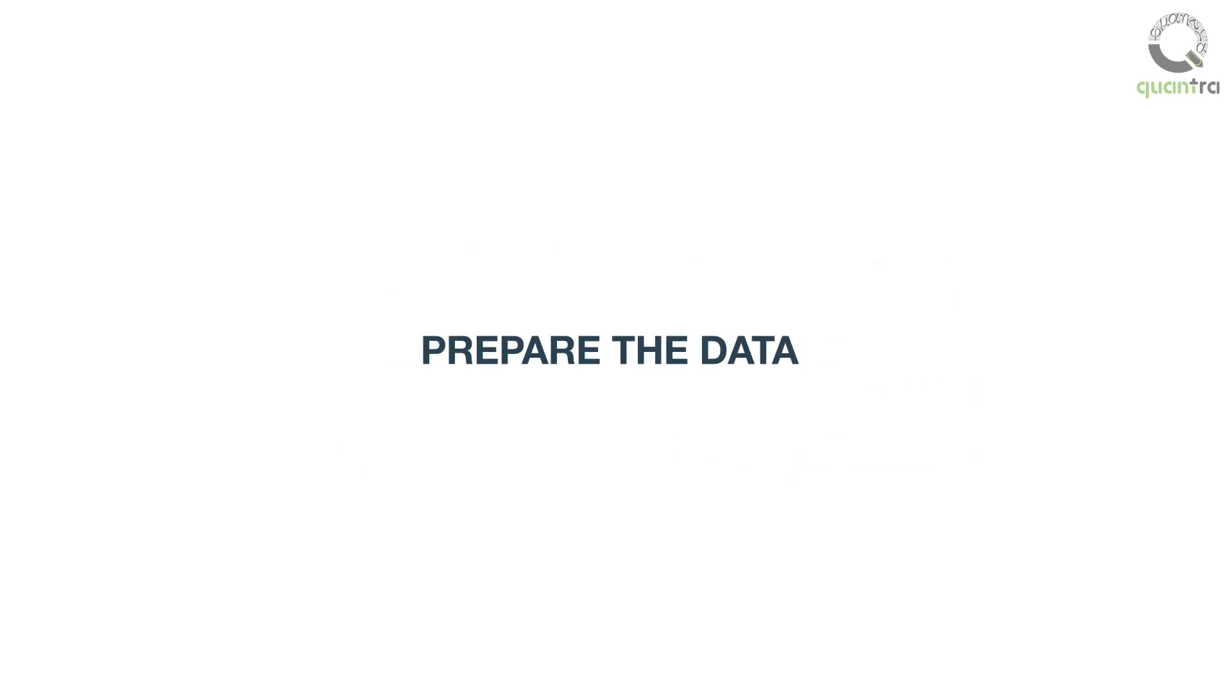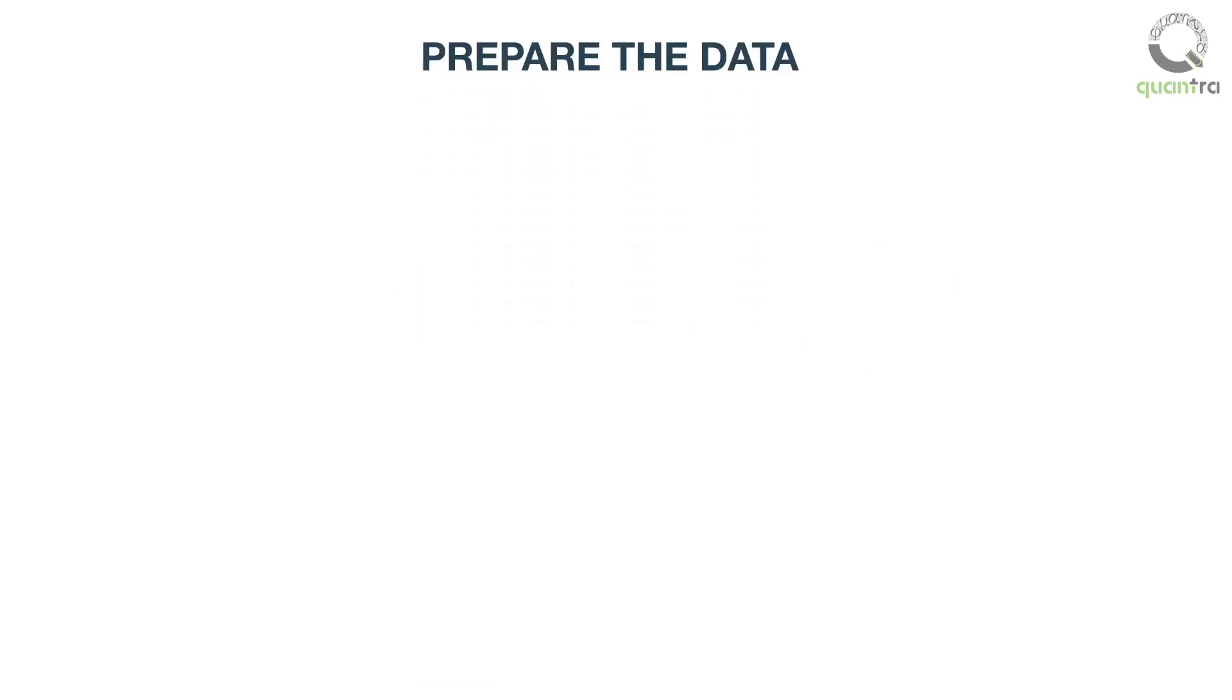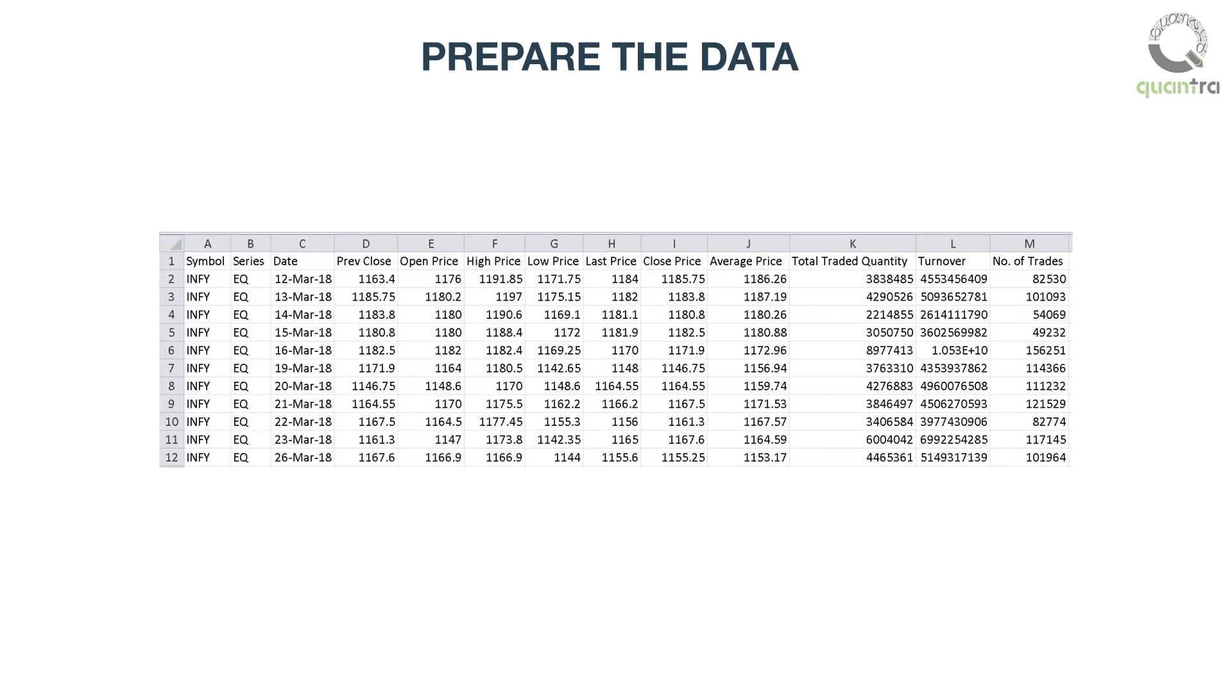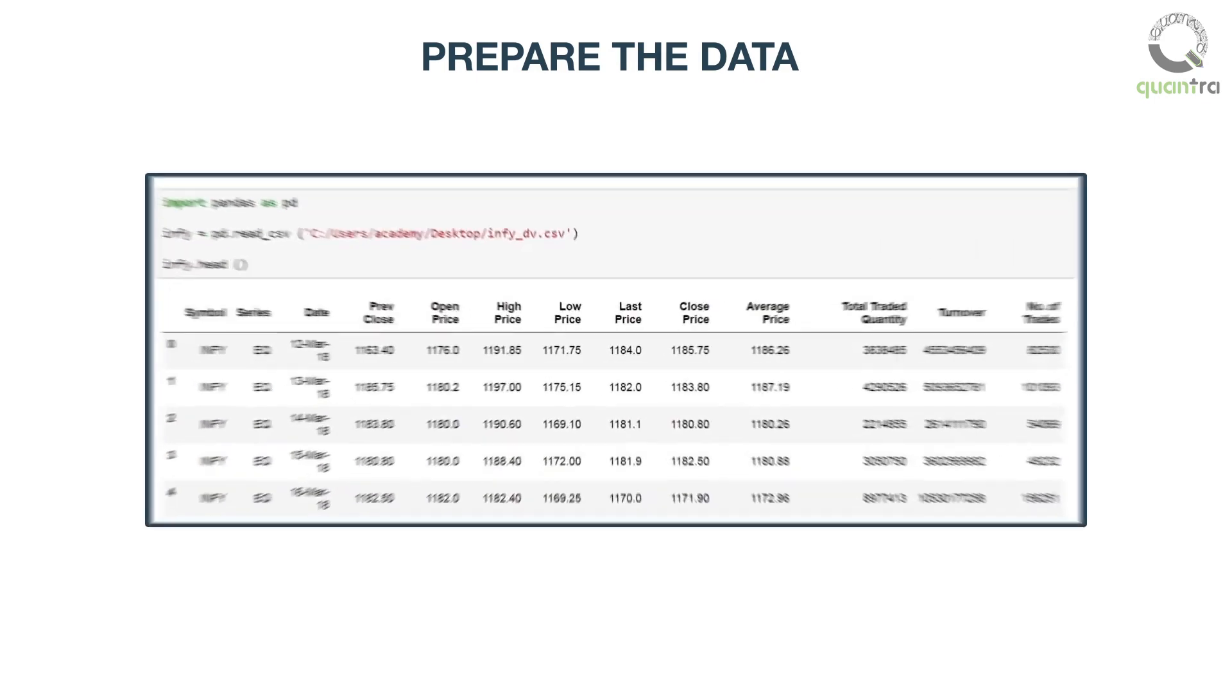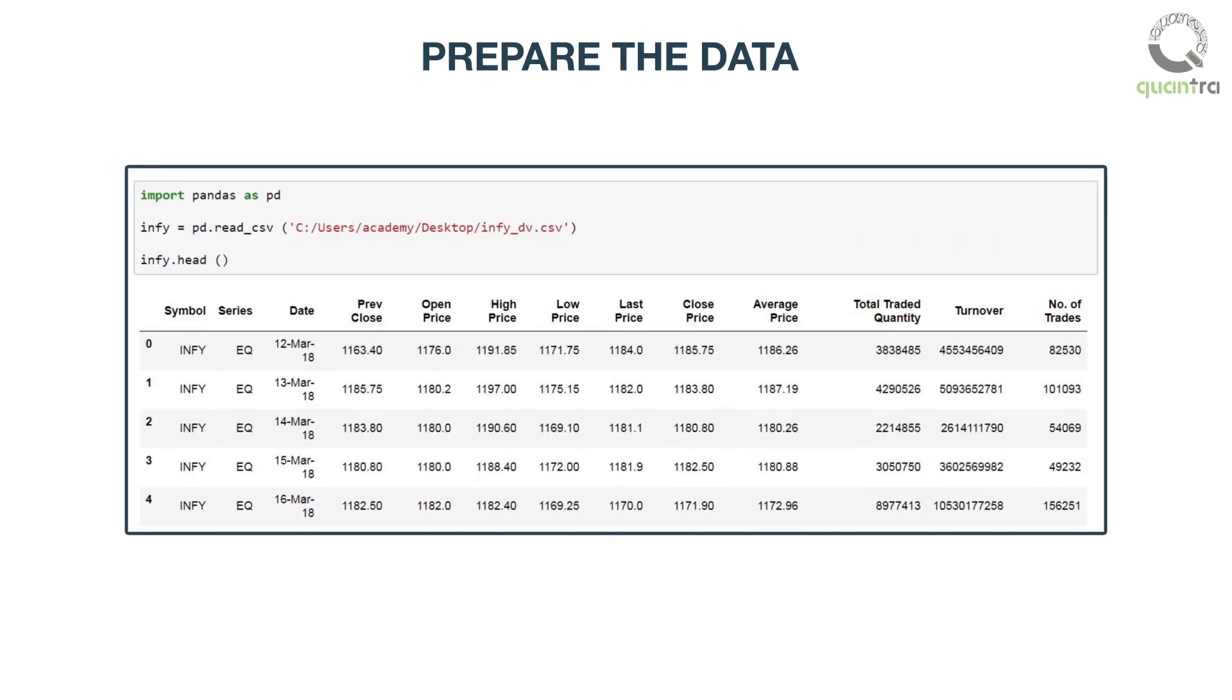To begin, let us first prepare the data that we want to visualize. We have saved the data of an Indian stock named Infosys on the local machine in a CSV file named as infi-dv.csv. Using pandas, we will import this data in the Python namespace by calling the function pd.read_csv and convert it into a data frame named as infi.